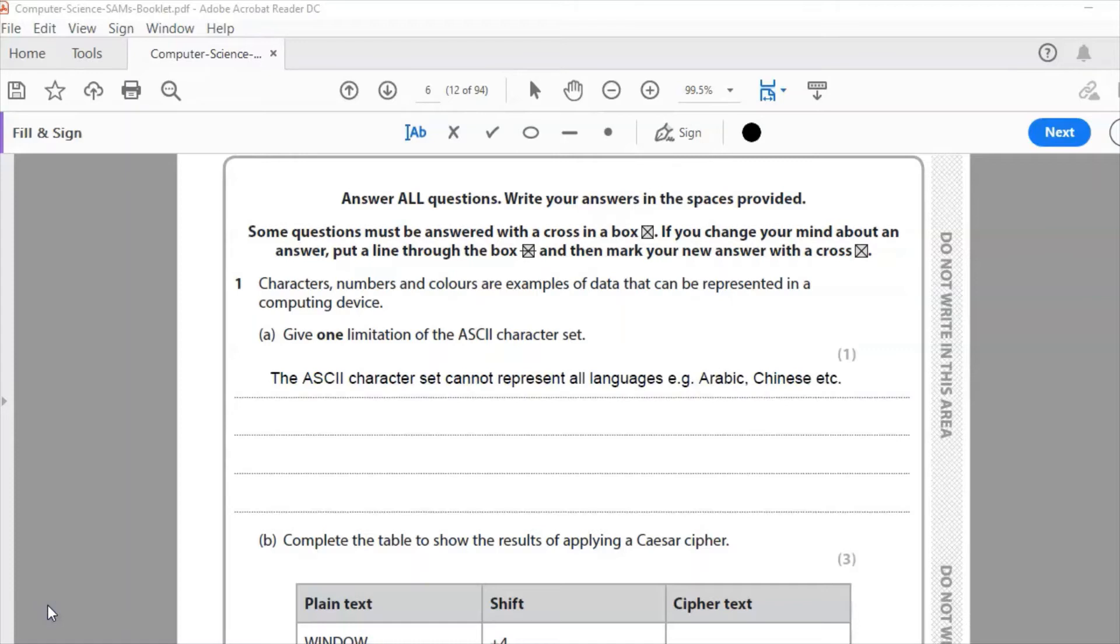So my written response is: the ASCII character set cannot represent all languages, e.g. Chinese, Arabic, etc. There aren't enough bits to represent more languages, unlike with the Unicode which has a much larger character set and can represent more languages.